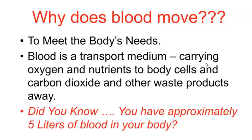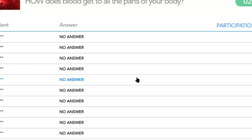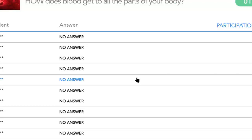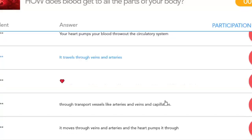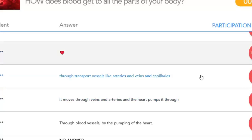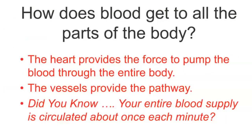Our typical blood supply is five to six liters, so we might circulate our entire blood supply in one minute depending on heart rate — we'll be measuring that next week. How does blood get to all parts of the body? Many of you mentioned the heart, vessels, veins, and arteries. The heart provides the pumping force to move blood through the entire body, and the vessels — those arteries and veins — provide the pathway. Gravity also assists.